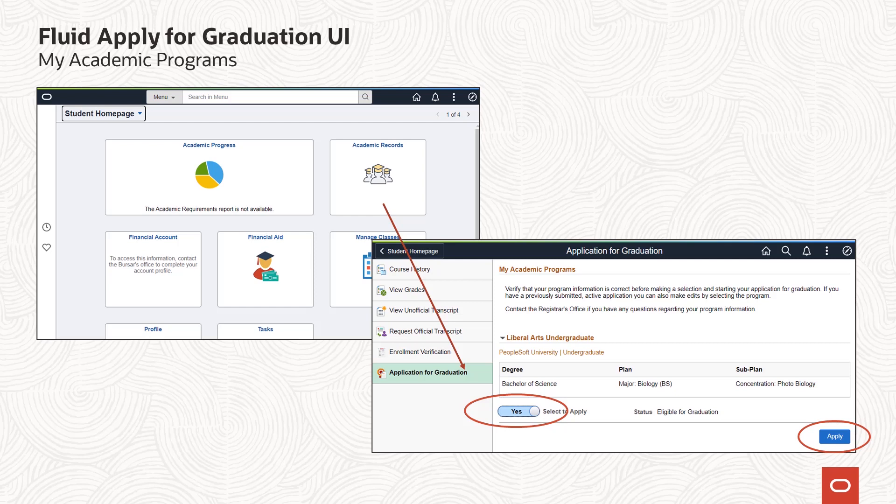A student can select one or more eligible programs and use the Apply button to start the application process. As is the case for each page in this flow, there are a number of configuration options for this page which we'll look at later in this presentation. Institution and program level configuration options allow you to define how to determine and display eligibility.